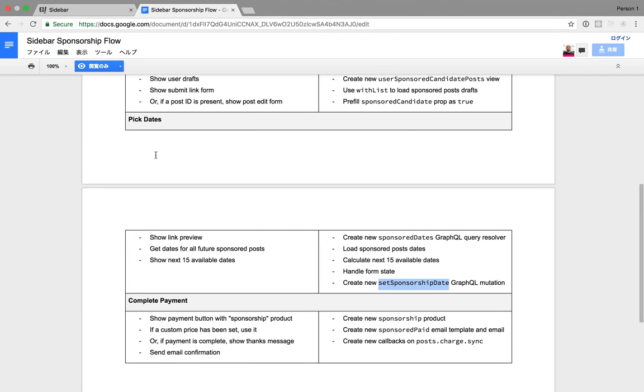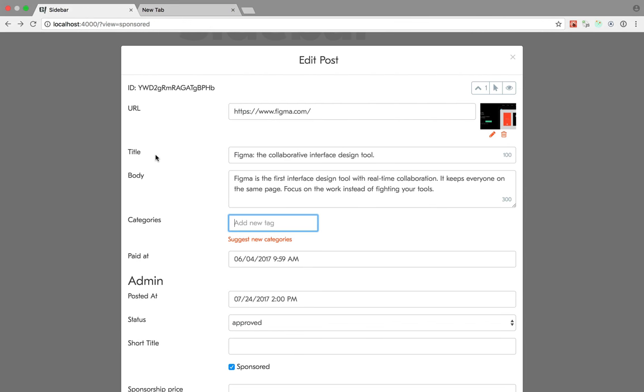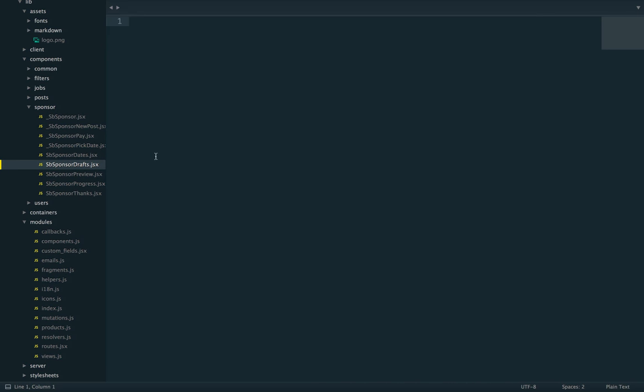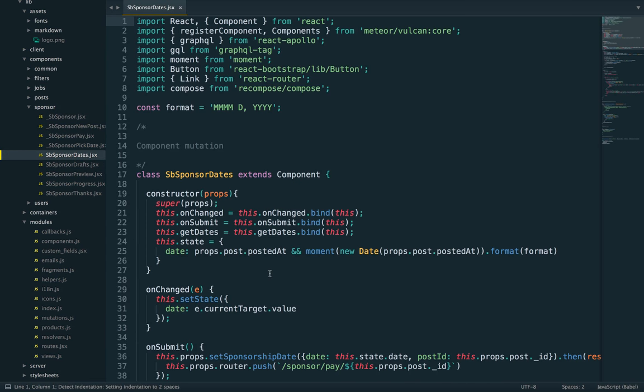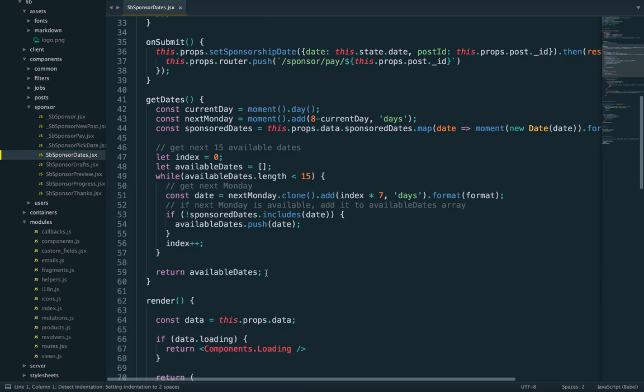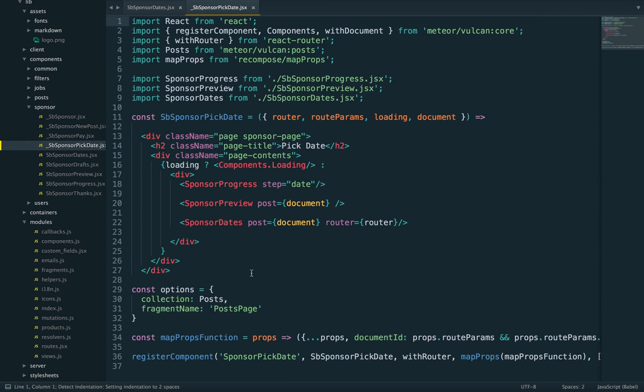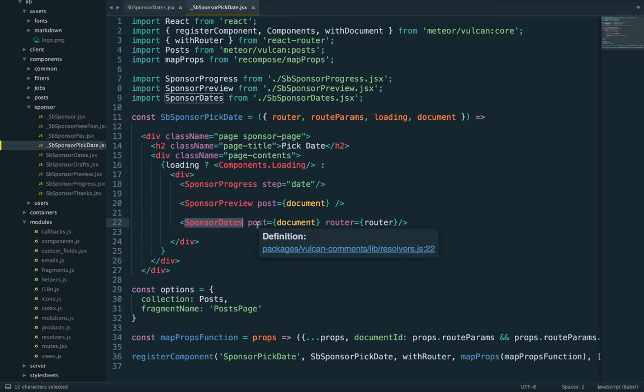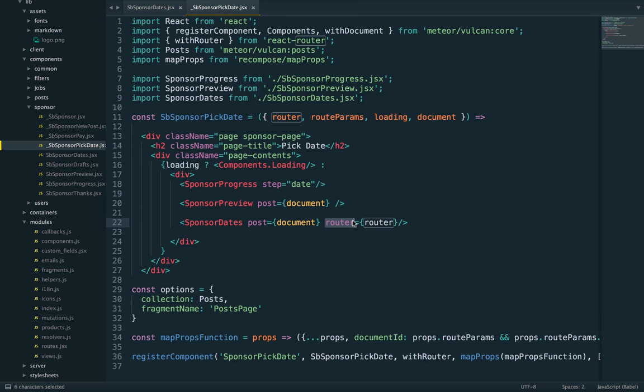So let's get started. Let me find my code editor right here. So this is our pick date component, and it's got these three subcomponents: progress, preview, which are pretty self-explanatory, and then dates. This is the one that interests us. So we're passing the document and then also the router because we'll need that to redirect after the form is submitted.